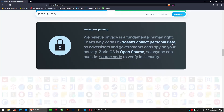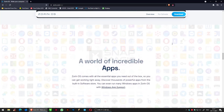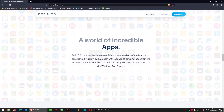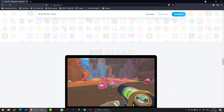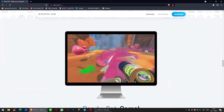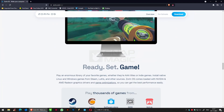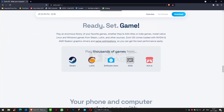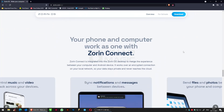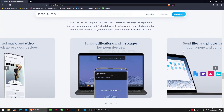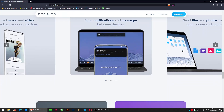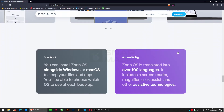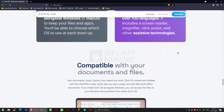The Zorin Appearance App lets you change the desktop layout to feel like the environment you're familiar with, whether it's Windows, Mac OS, or Linux. You can play an enormous library of your favorite games. It comes loaded with Nvidia and AMD Radeon graphics drivers and game optimizations, so you can get the best performance easily.